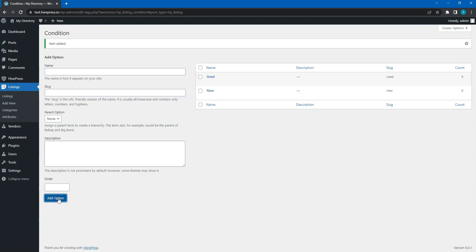That's it! In the same way, you can add unlimited attributes. But please note that each subsequent searchable field may affect the search performance, so it's better to keep the number of search filters to a minimum. I'll also add a few more attributes by following the same steps, but I'll do this behind the scenes just to save your time.